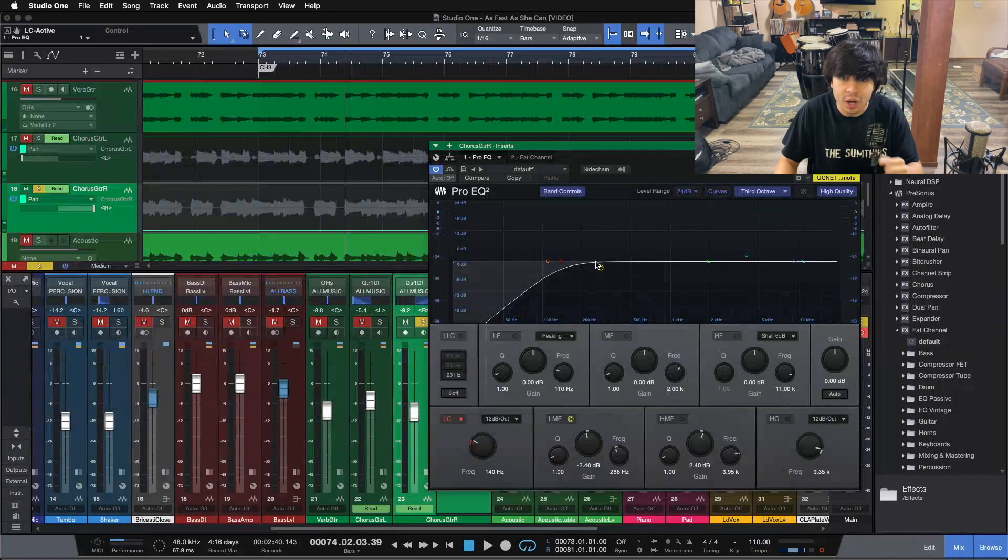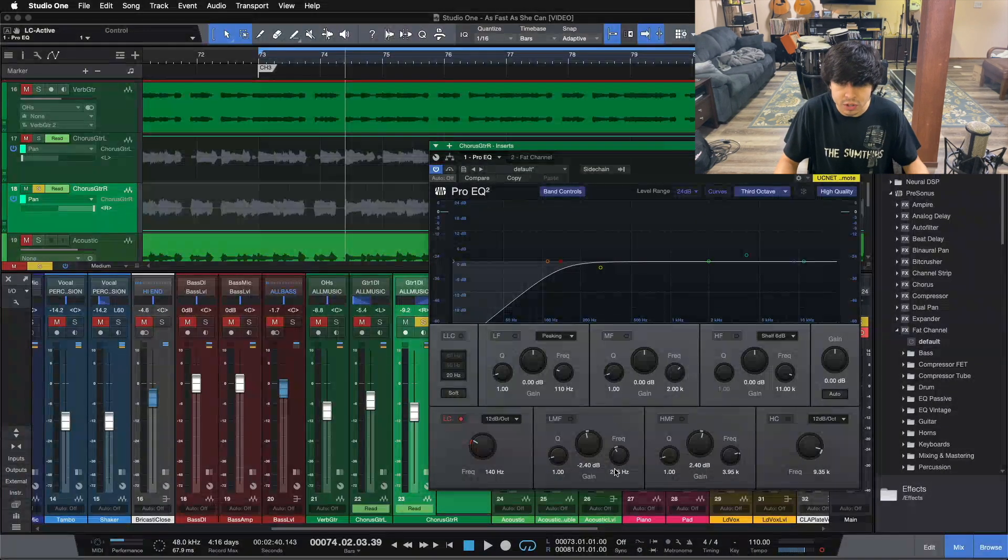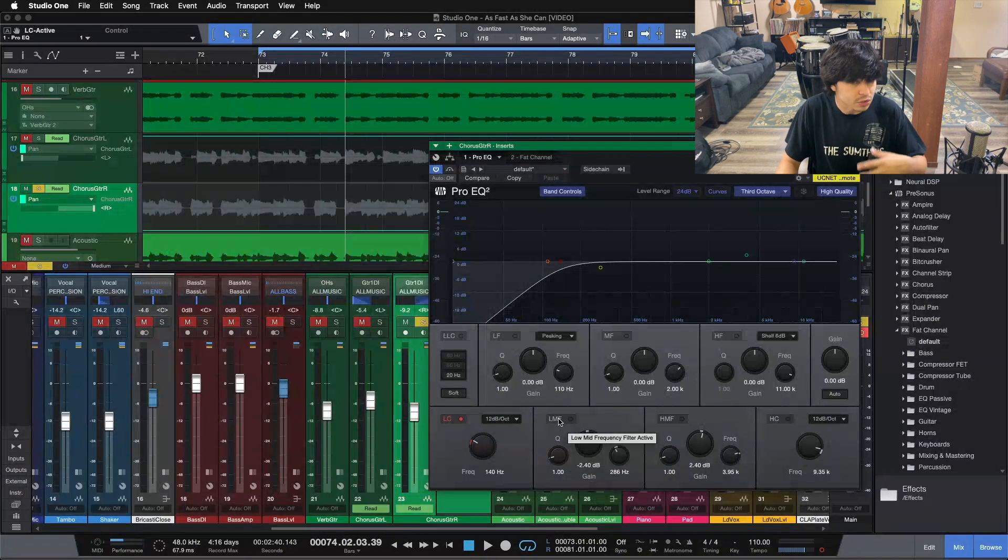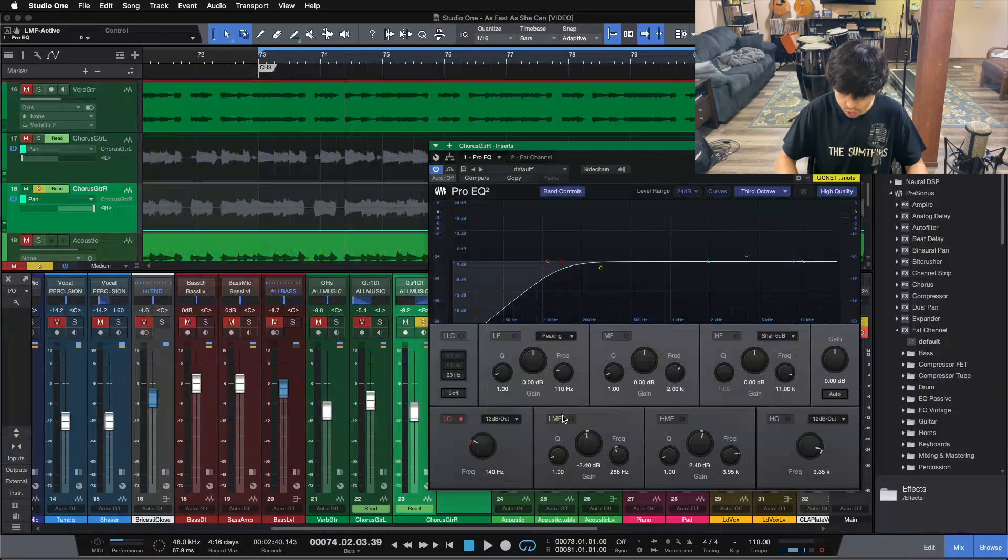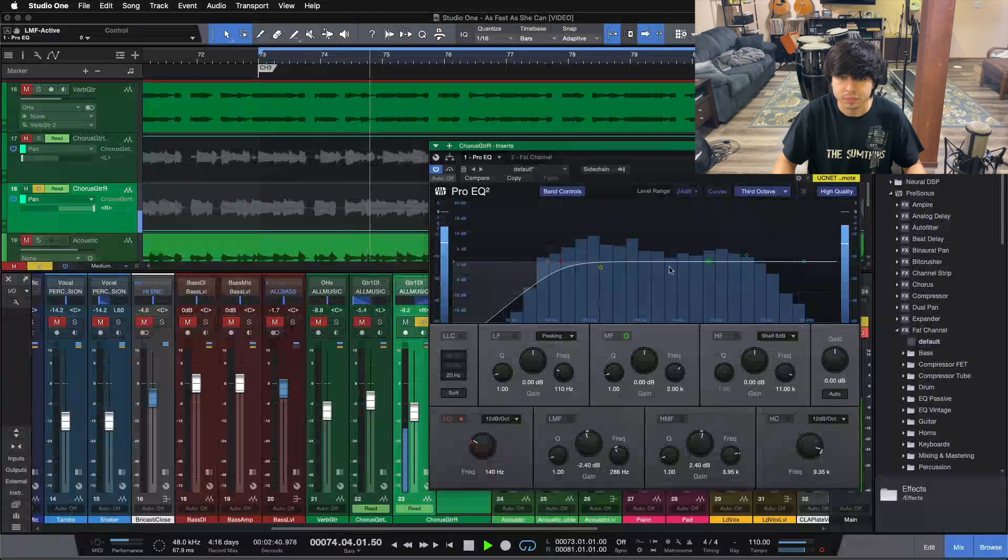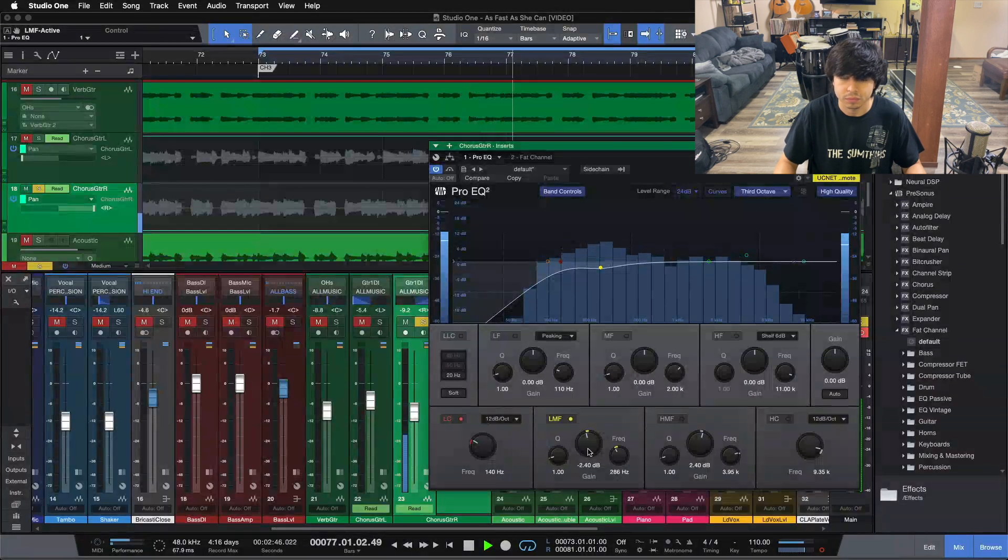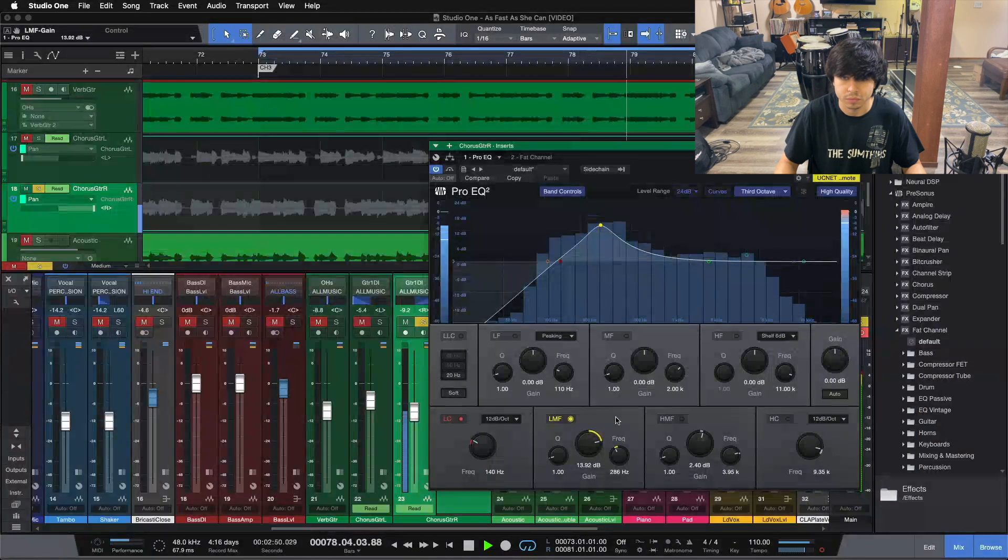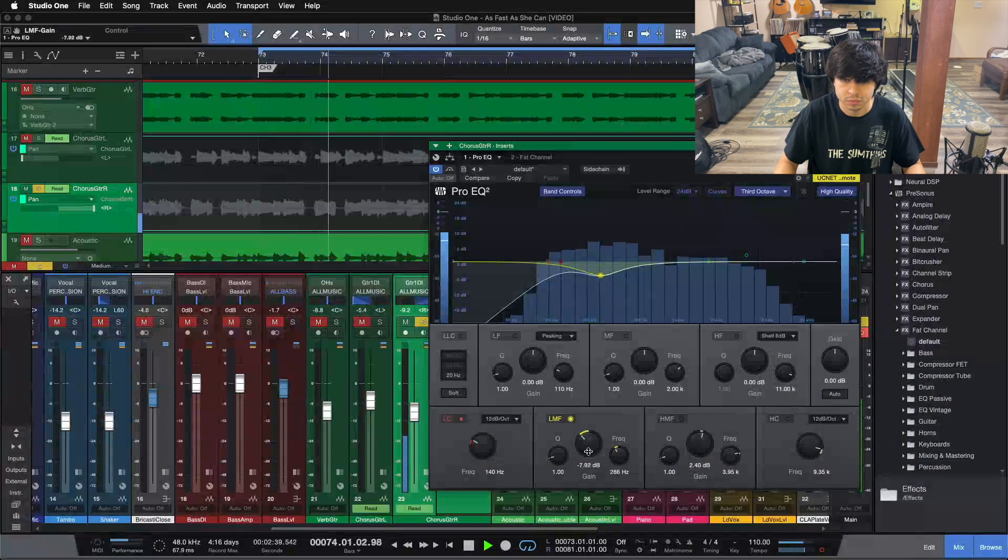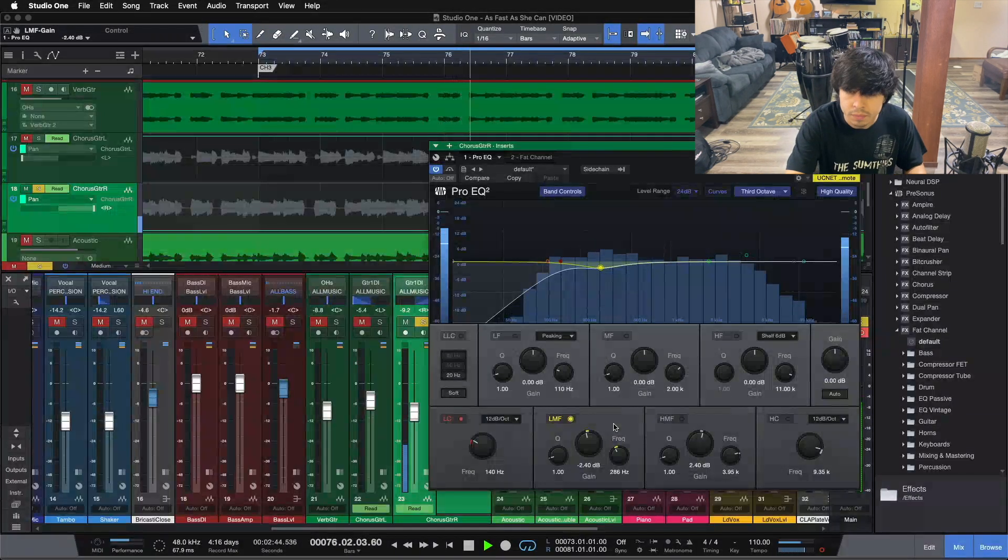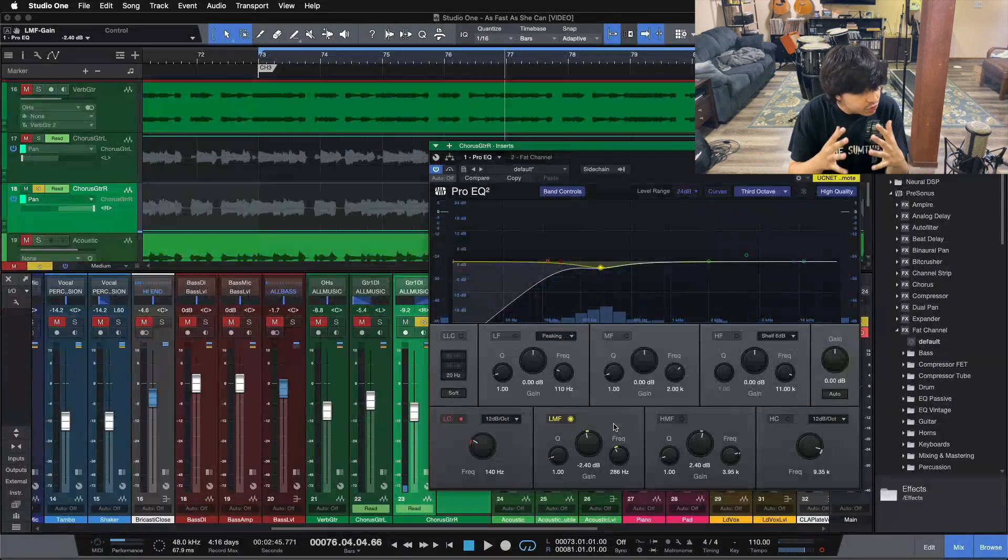The next thing we're doing, coming up here in the low mids, same thing here, right? Step one, getting rid of what we don't need. So we're at 286, and we're pulling out about 2.5 dB of this muddiness. Take a listen without, I'll click it in, you can hear what we're getting rid of, and I'll boost it up so you can see the frequency range that we're focusing in on.